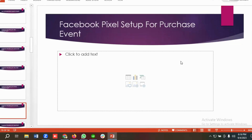Hello everyone, welcome to our new video. Our Facebook ad series is ongoing — if you want to watch the whole series, you can come to our channel and watch those videos. In today's lecture, we'll show you how to create a Facebook pixel for the purchase event.